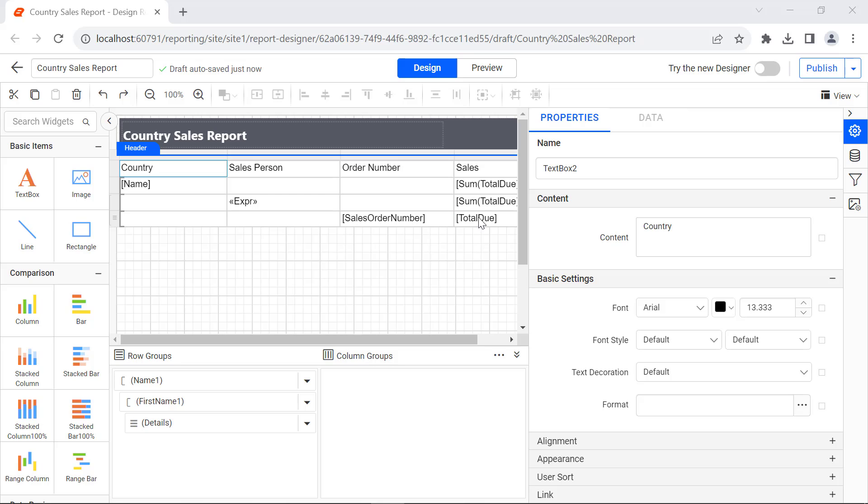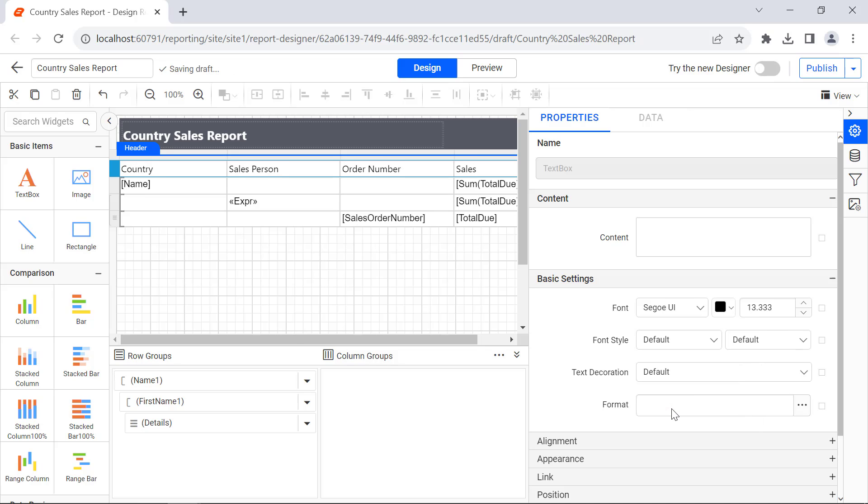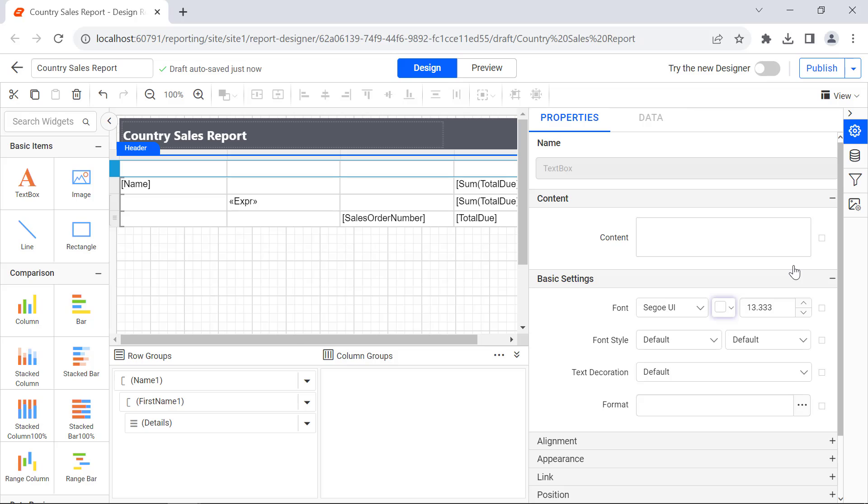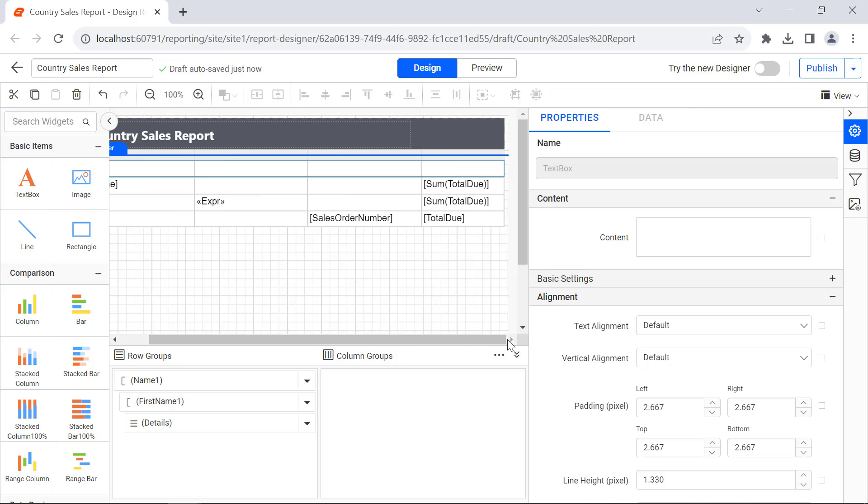Next, to apply some basic formatting to the header row, select it and change the font family, color, weight, and size.